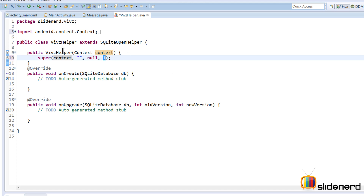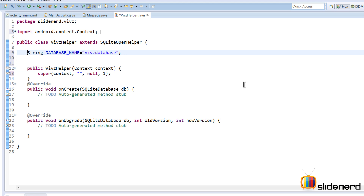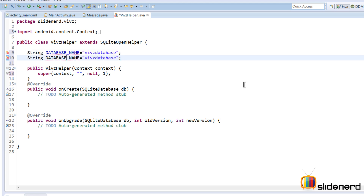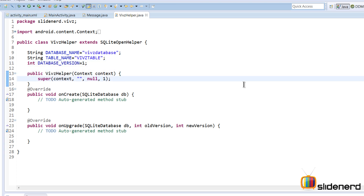I'm going to create fields for those arguments. I'll define a string DATABASE_NAME with value 'webs_database' — no .db extension. Then a TABLE_NAME set to 'webs_table'. And an integer DATABASE_VERSION set to one. Now I'll substitute these values into the super() call — DATABASE_NAME for the second argument and DATABASE_VERSION for the fourth.